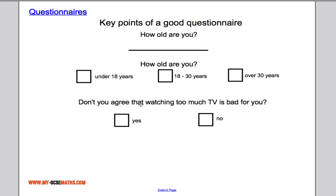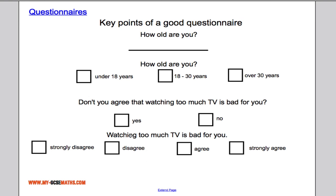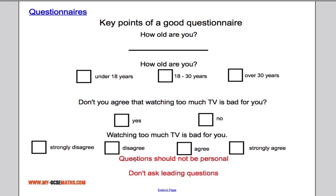Here's another problematic question: 'Don't you agree that watching too much TV is bad for you?' By saying 'don't you agree,' you're almost answering the question yourself — this is called a leading question. A better version states: 'Watching too much TV is bad for you,' with options: strongly disagree, disagree, agree, strongly agree. Avoid adding a 'no opinion' middle option, as many people default to it. Questions should not be personal, and you should never use leading questions.